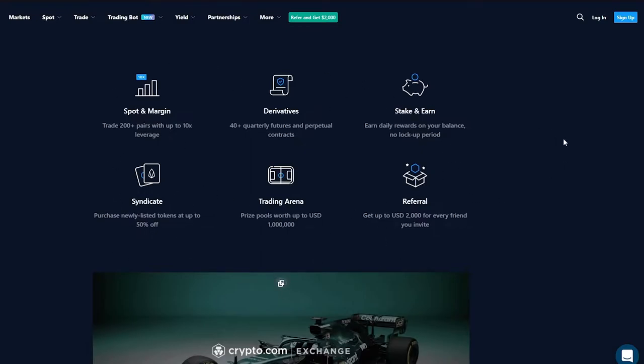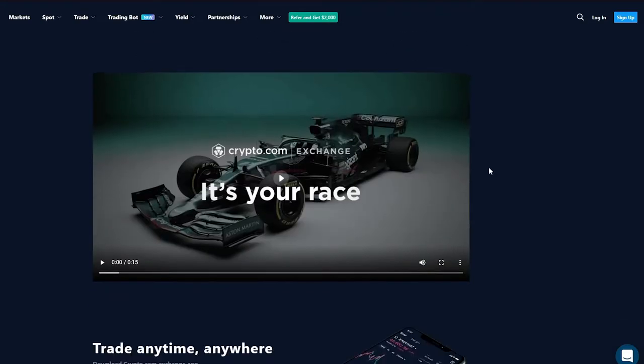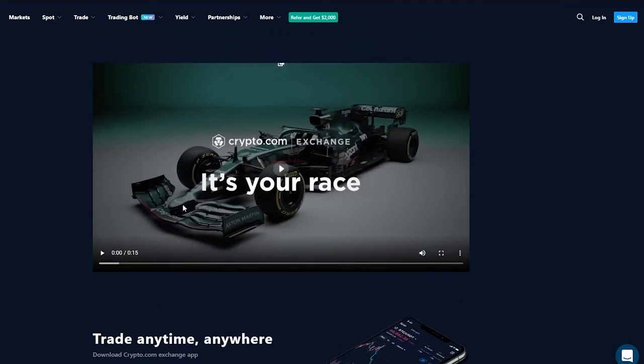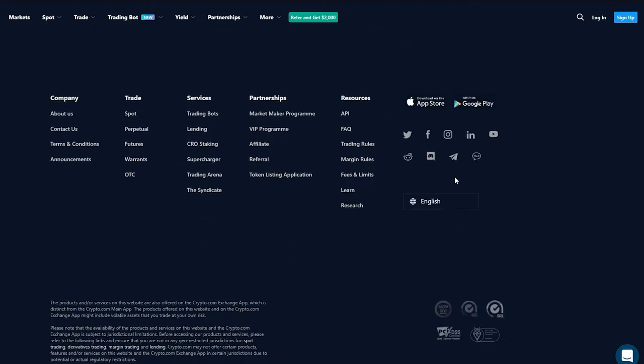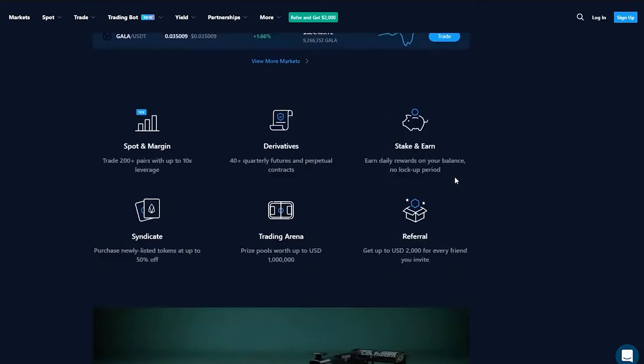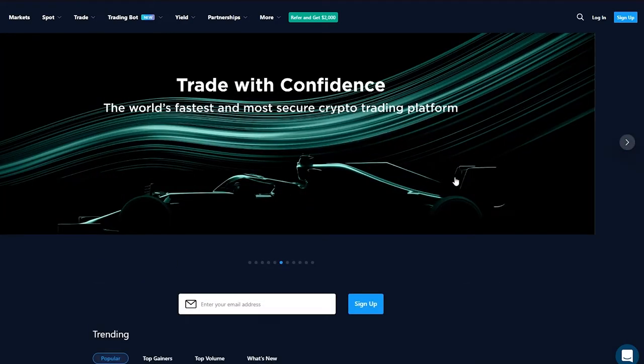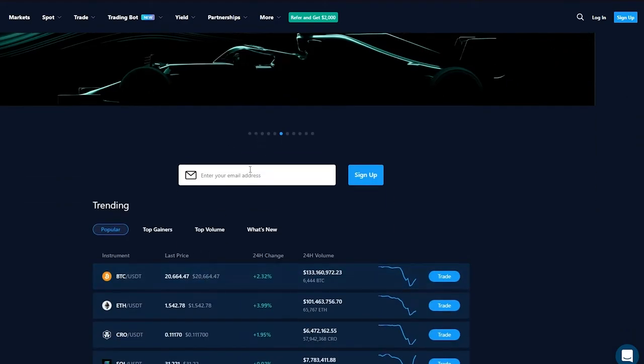If you come down here we can basically see the different features that exchange provides us with. We can just look through it, for example spot and margin, derivatives, stake and earn, referral, trading arena, syndicate, whatever we like, and you can check their ad if you want to.